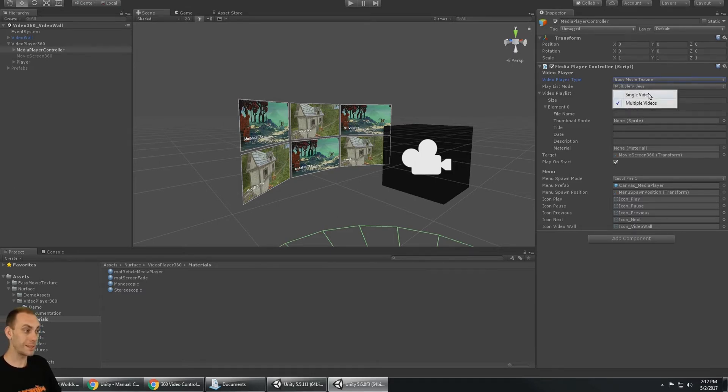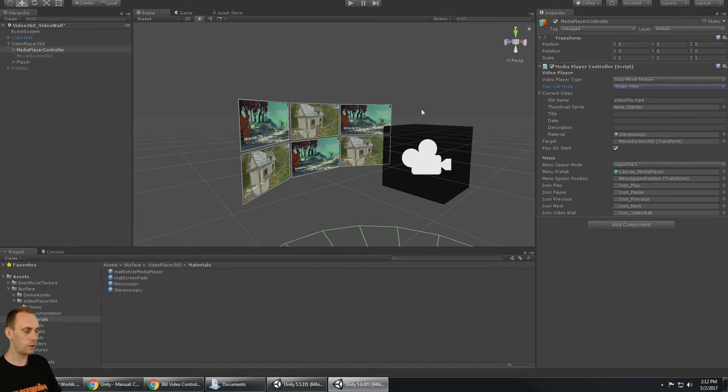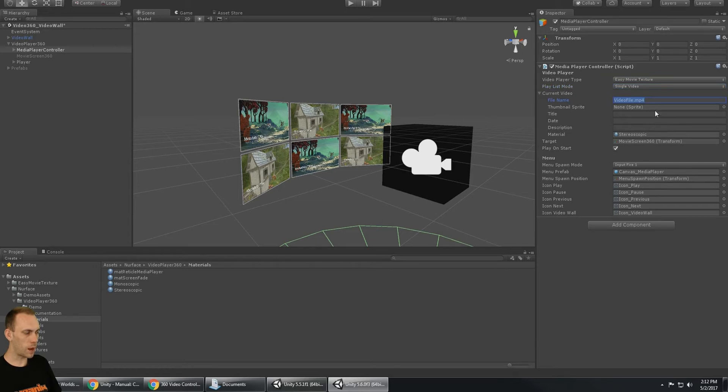You can select whether you want to play a single video or multiple videos. If you play a single video, there is no next or previous buttons - there's just a play or a pause button. For each one of those, you get the same options - you need to set up your video file name and whether it's a stereoscopic or monoscopic video.